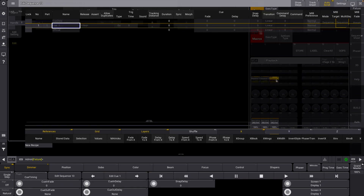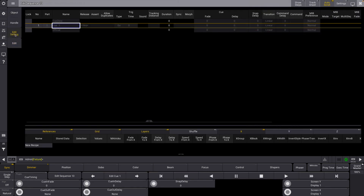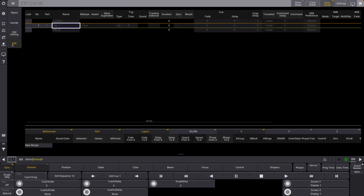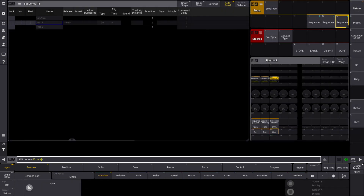You could go into your sequence, you could disable wraparound, you could come over here, you could add your fade time in that you want. That's all great, but that takes time — time that you don't have in the middle of programming.